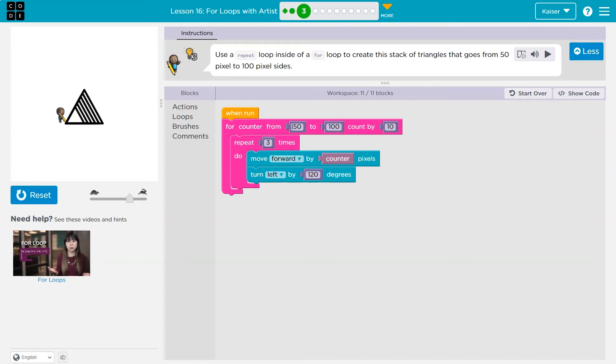And slowly, each time it goes through, counter goes up by 10. If counter goes up by 10, each time we start at 50, we run through, draw three sides, hit the bottom, right? Once we're done repeating, go back to the top. Well, counter is just 50. 50 goes up by 10. So now counter 60.